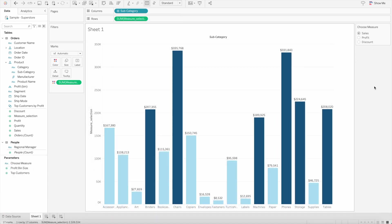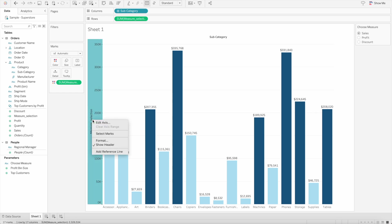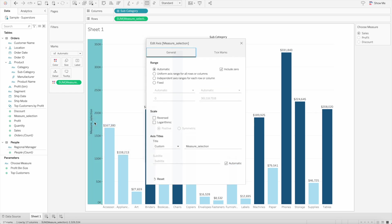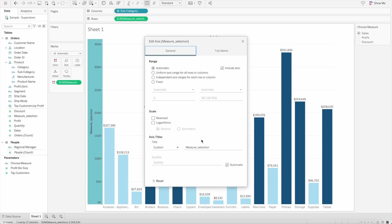In this latest version, when we select the axis and try to edit it, we now have